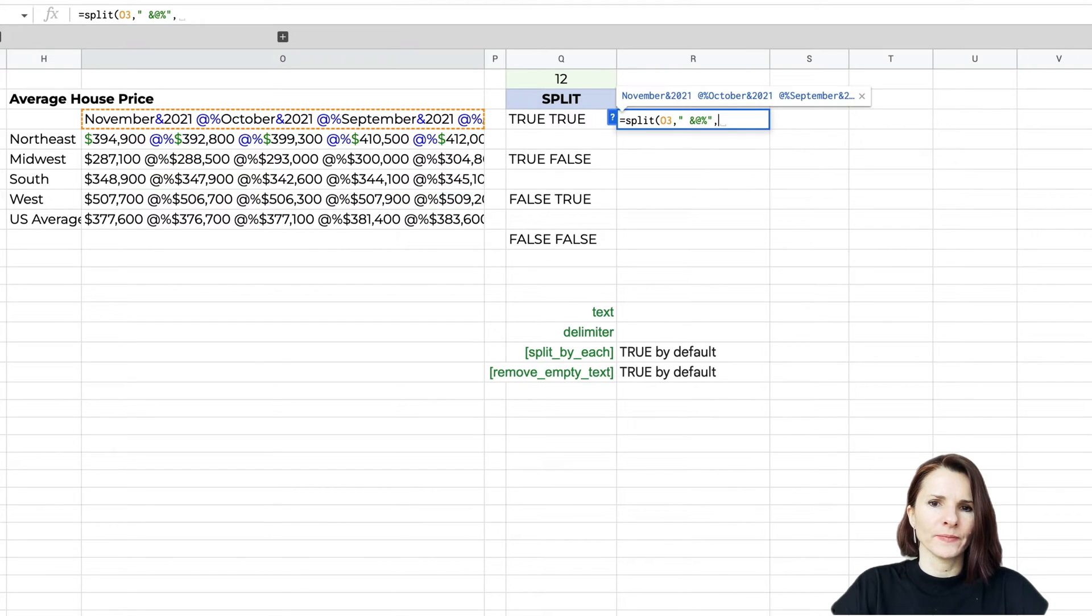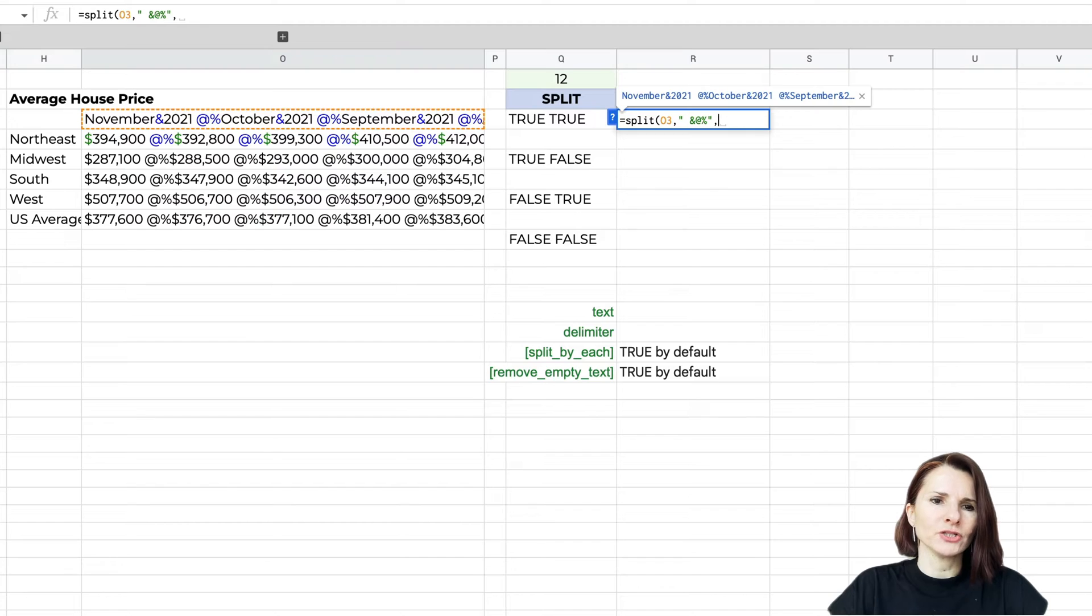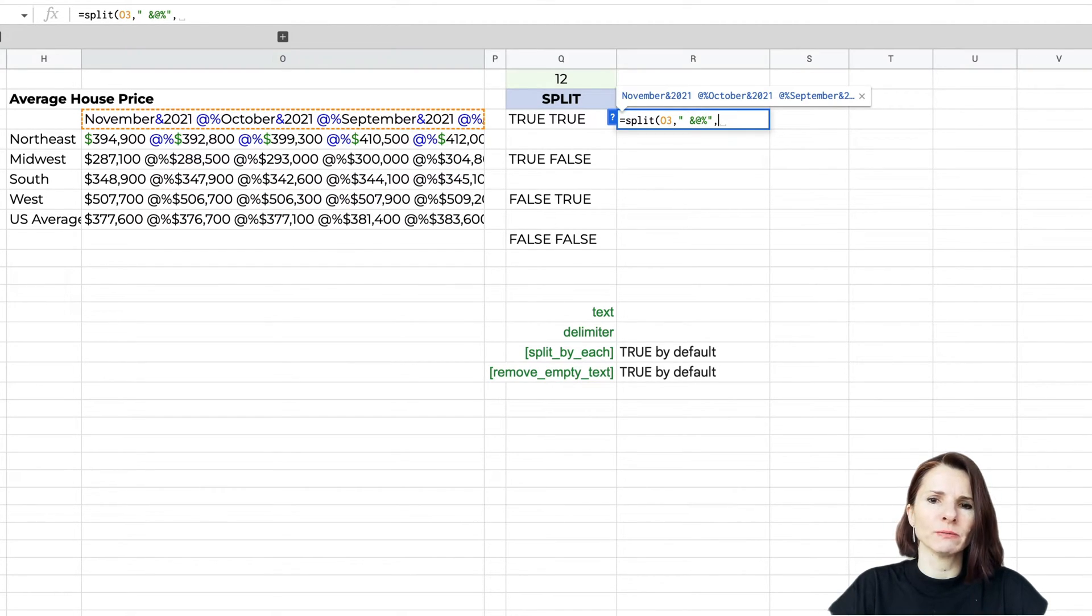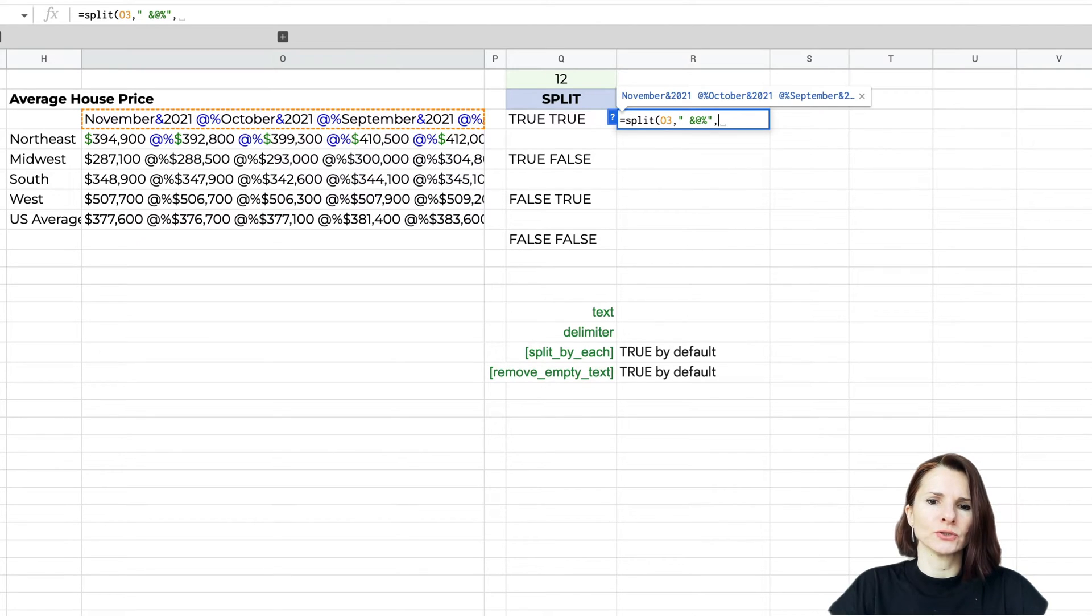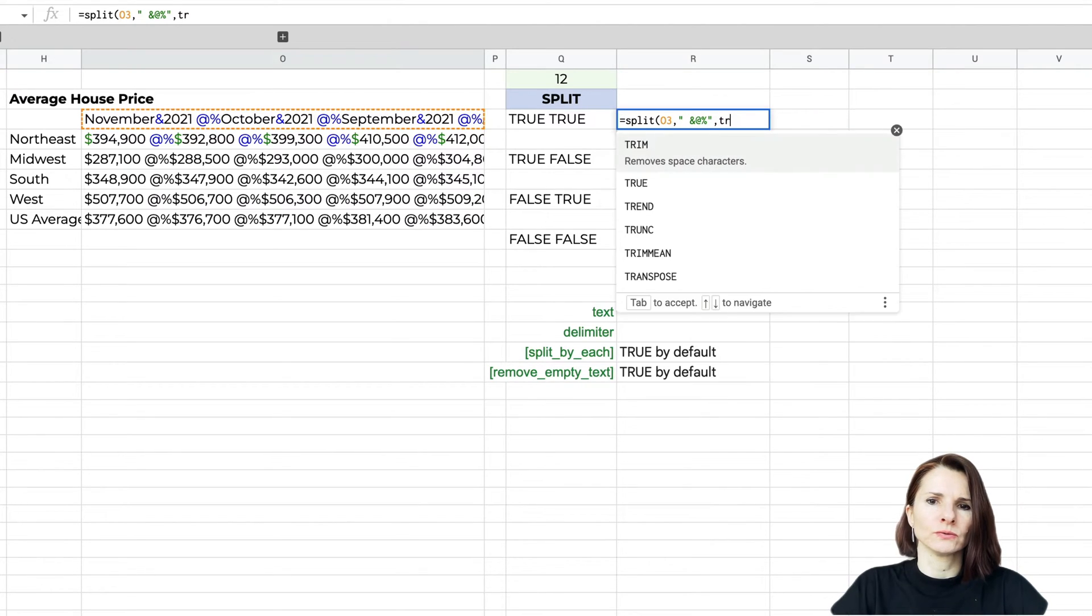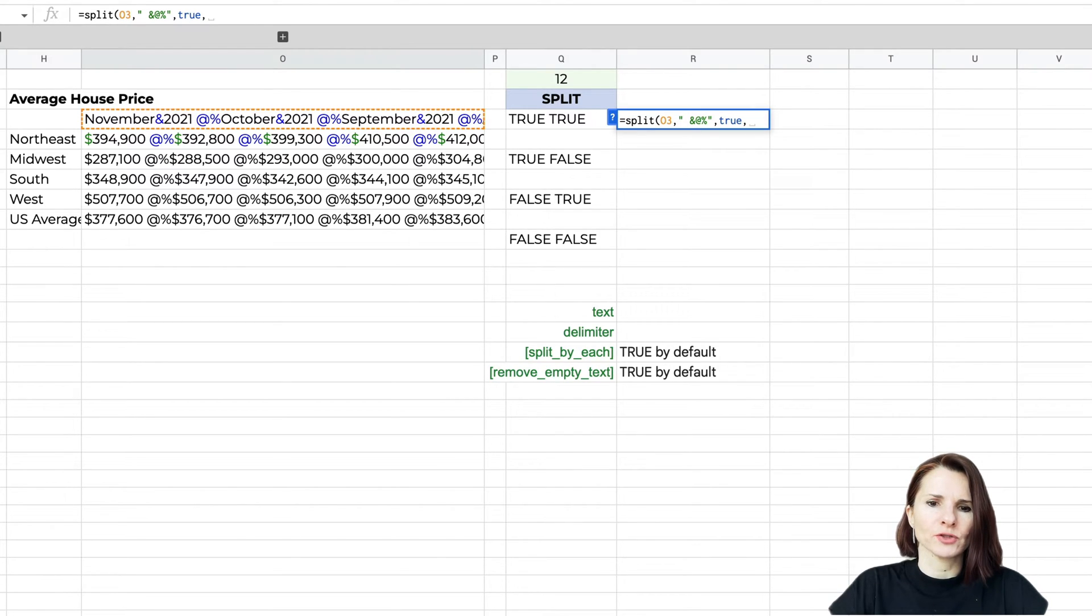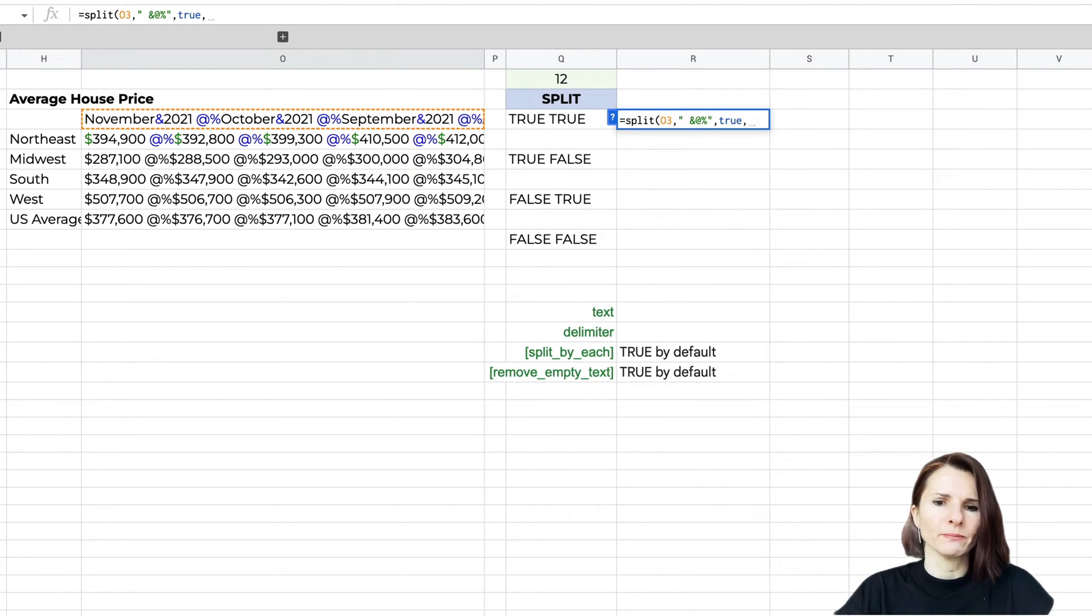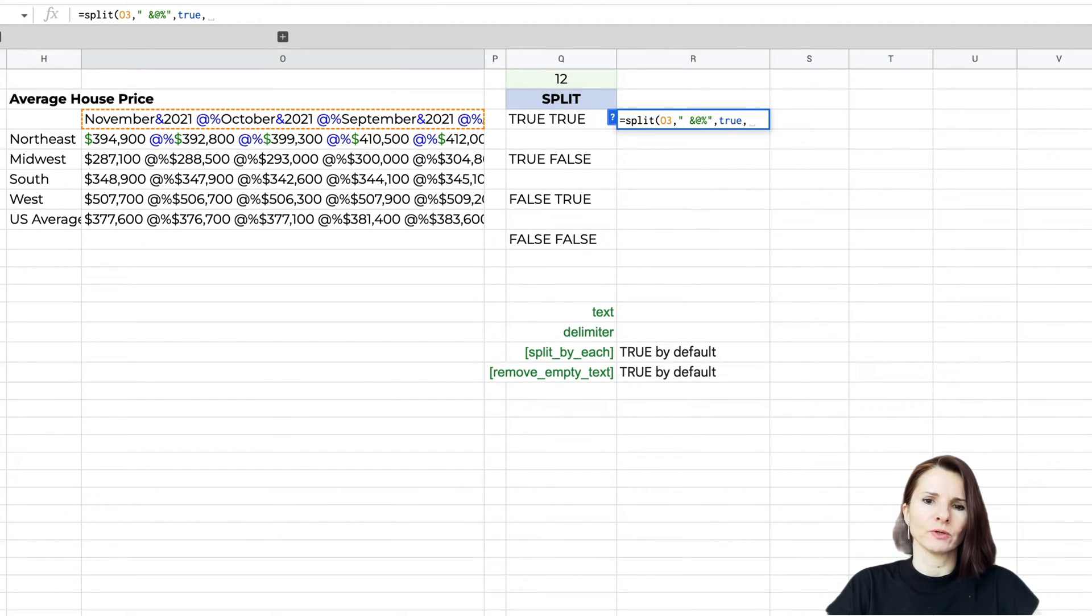Then by default, the third option is split by each, meaning do you want to split by each delimiter? If there's multiple, do you want to treat them all individually or all as one? I'm going to say true, they should be used separately. The last option is do you want to remove empty text if there's multiple delimiters? I'm going to say true.